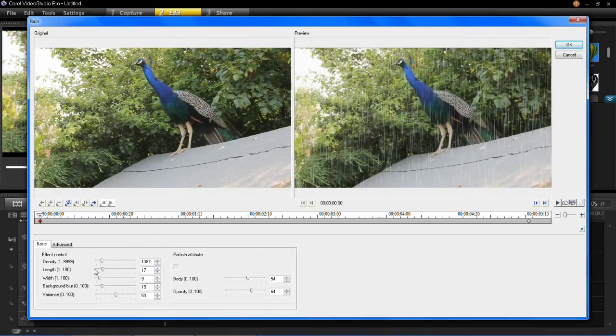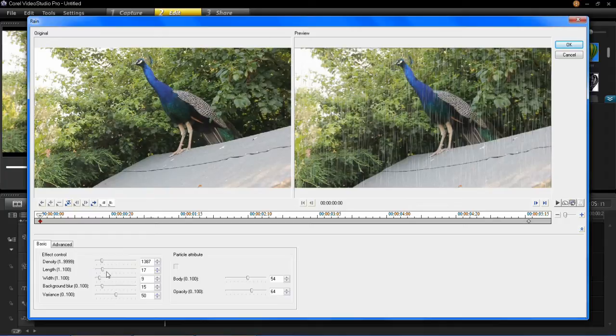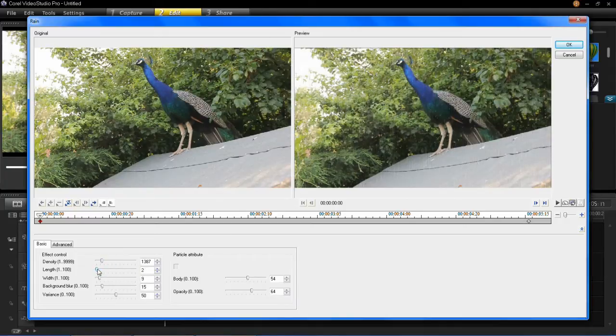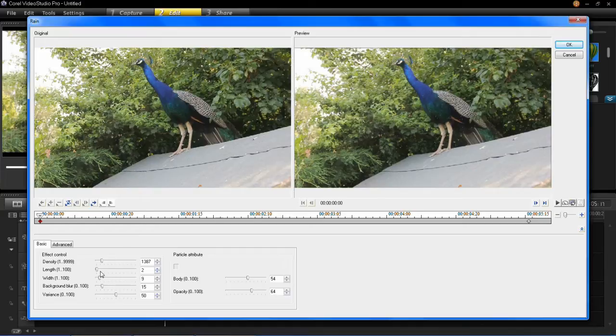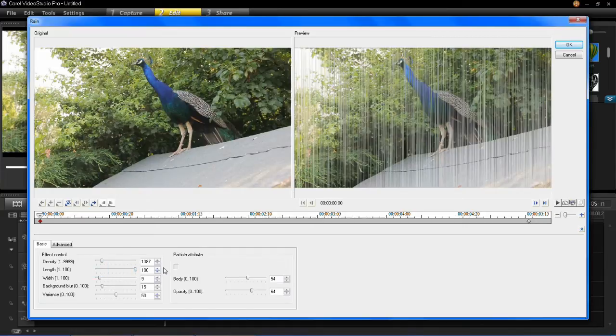You can also change the length of each raindrop. You can see they're quite long. If you make it smaller you can make the raindrops very small. You might not even be able to see that very well. But there are some small raindrops there. And if you really want to you can make them really long which is like that.